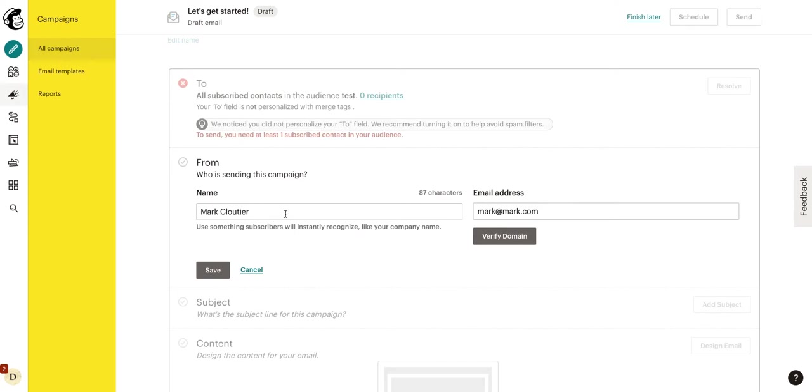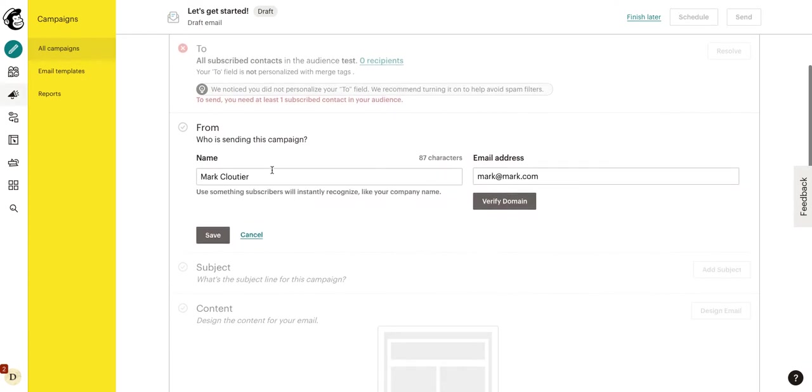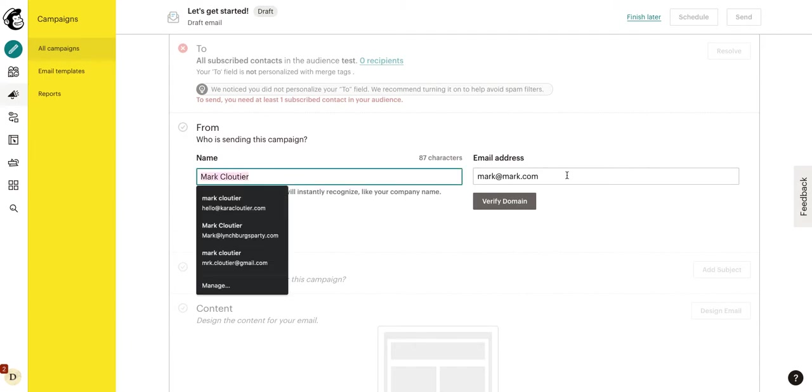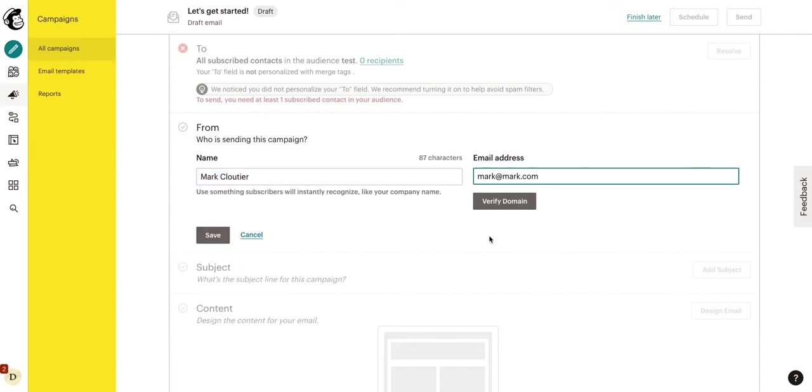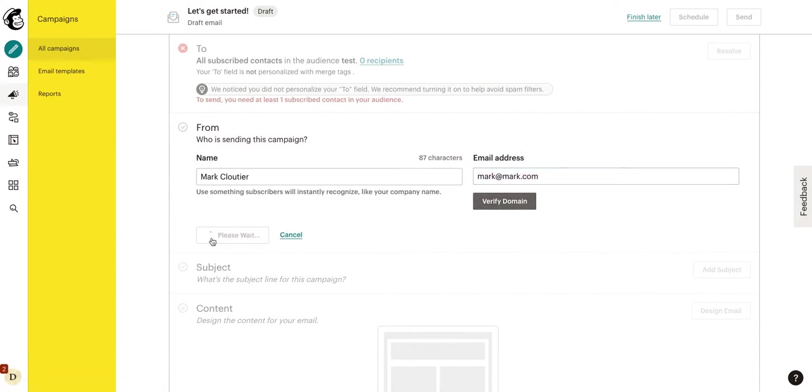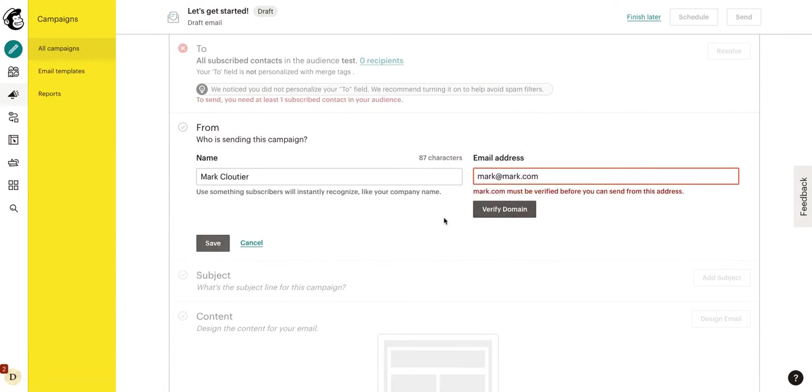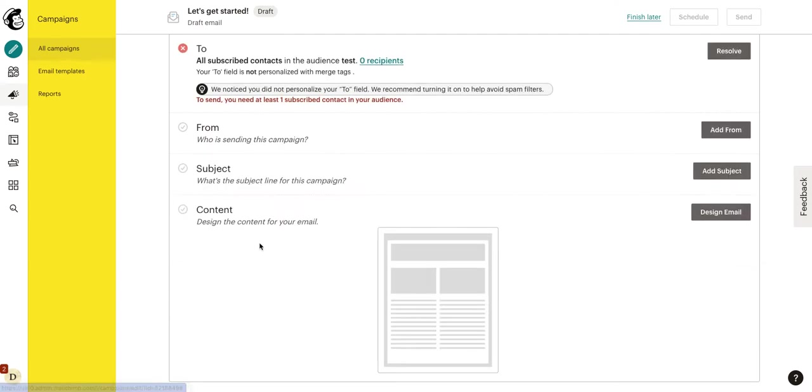From. So, this is going to be if you want to edit that from email and address that you put in when you created the audience. It's sending from Mark Cloutier at mark at mark.com. If you wanted to change this, you can do so right here.